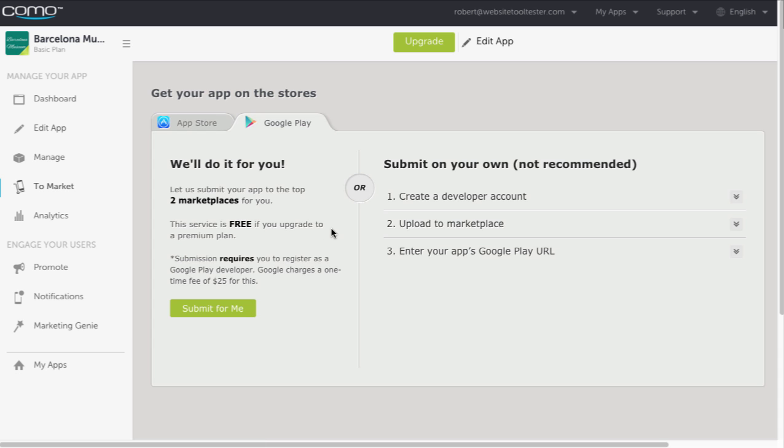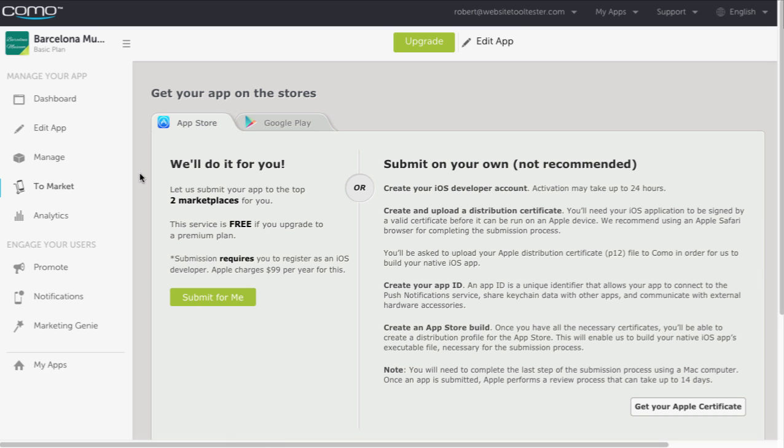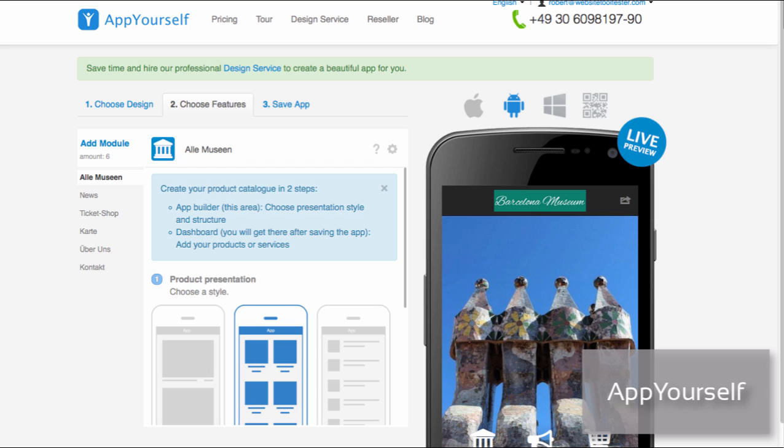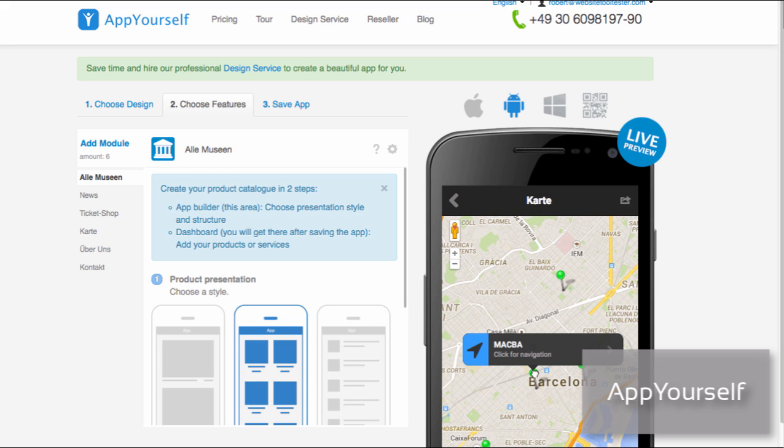The more interesting ones are native apps, meaning apps that can be uploaded to the Apple App Store and Google Play. All of the app makers that we've reviewed offer this option, but it comes at a premium.